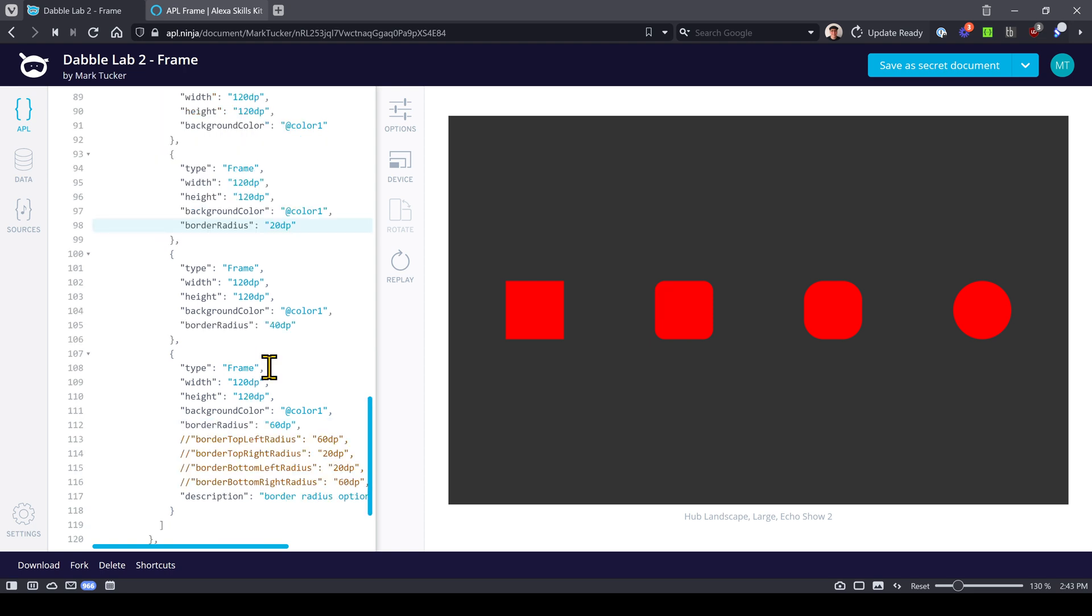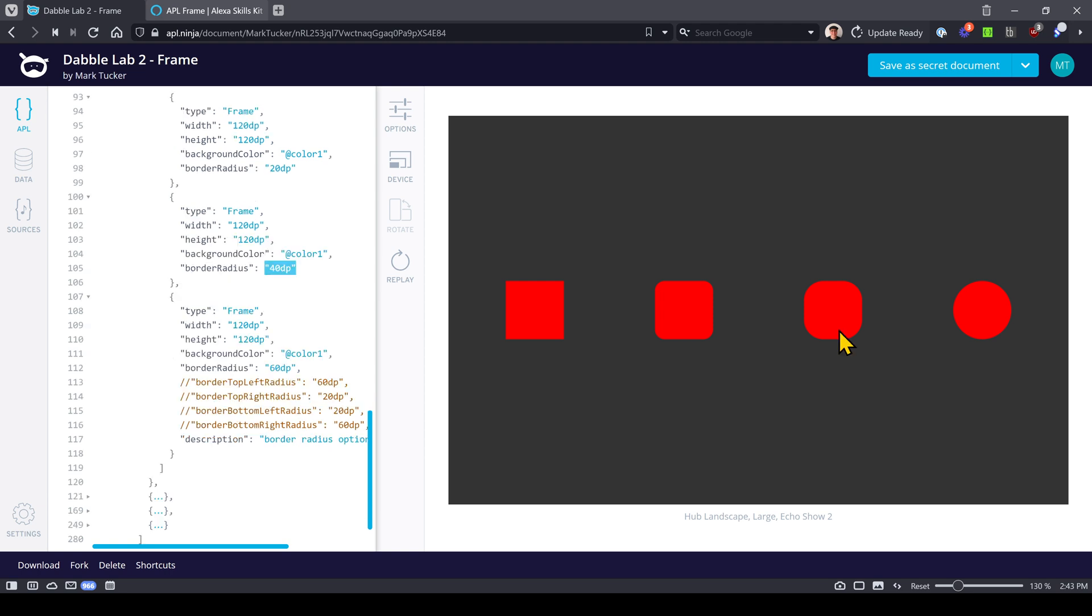Here's the second component. It's got a border radius set to 20 display independent pixels compared to the height and width which is set to 120 display independent pixels. With 20 DP border radius you get some slight rounded corners here. When you change that to 40 DP then you get more rounding.